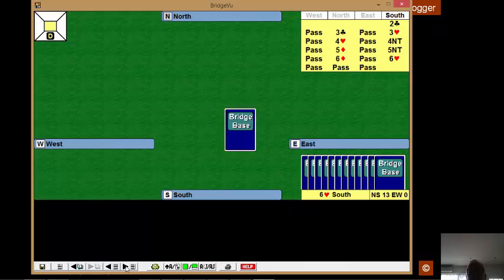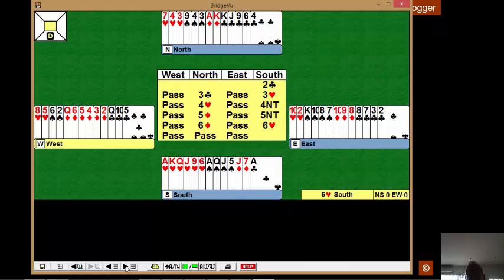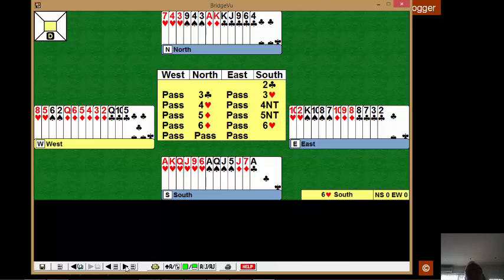In match point pairs, we get all 13 tricks. What did we make? We made six hearts, and a spade is seven. And ace, king of diamonds, nine. Ace, king of clubs, ten, eleven. And two established club tricks when the queen fell in three rounds.